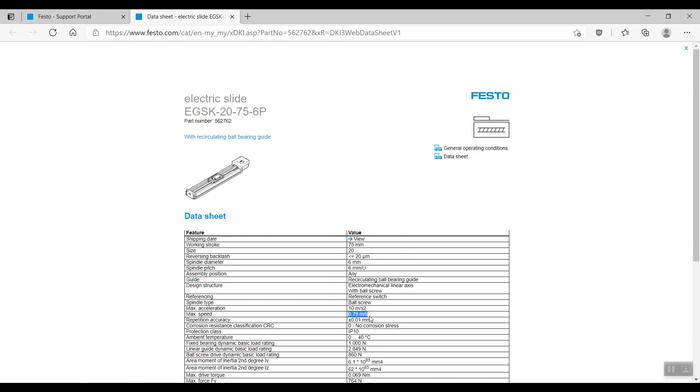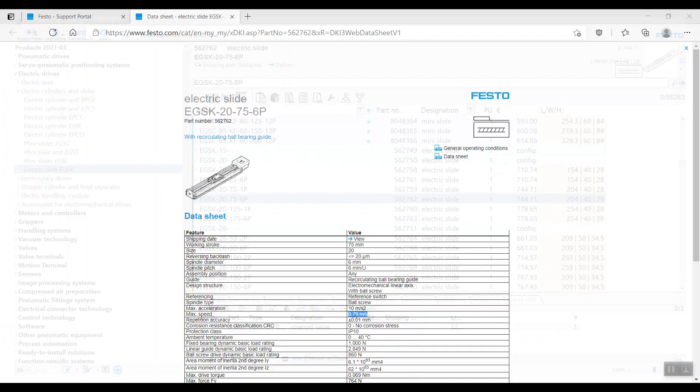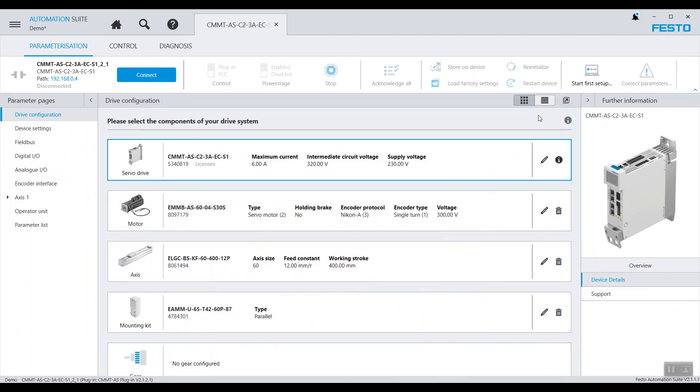We'll be going to the CMMT configuration next using Festo Automation Suite. As we can see here, we are using CMMT AS EC controller paired with another EMMB motor. However, we do not have an actual assist here for the CMMT demo set.